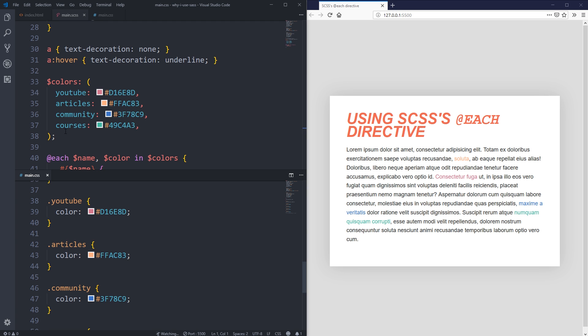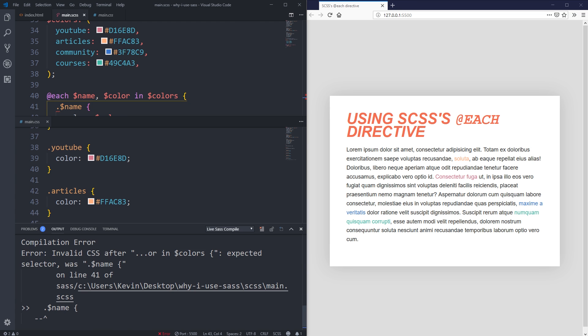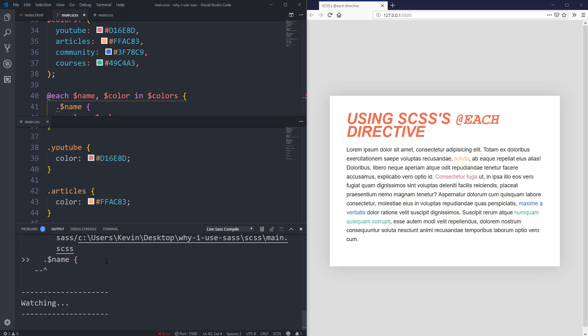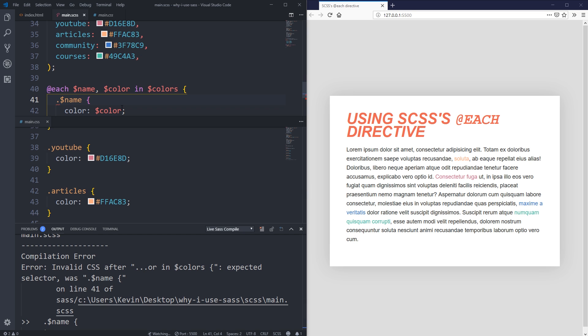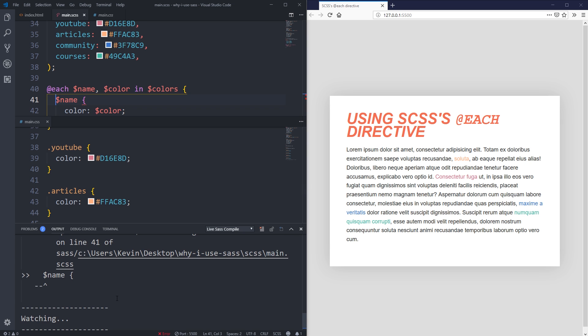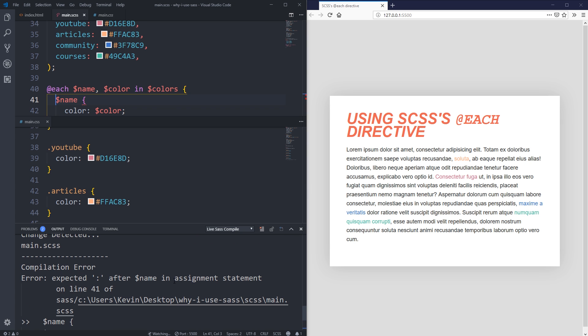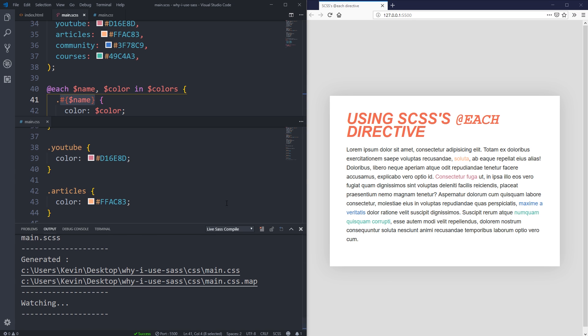You can see I have .youtube with that color, .articles with that color. If you're not sure at the beginning, it can be hard to know exactly when to use interpolation. Let's say I tried doing it without the interpolation - I'm going to save and it's going to give me an error because it's saying there's a compilation error, invalid CSS. Same thing if I just did something like this without the dot and I hit save. It's telling me that it's not working. If ever you try using a variable somewhere and it doesn't work, try putting that variable inside of the hashtag curly braces.